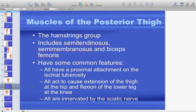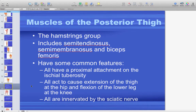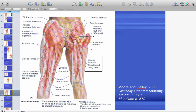The posterior thigh or hamstring group consists of semitendinosus, semimembranosus, and biceps femoris. They share a proximal attachment at the ischial tuberosity and all cause extension of the thigh at the hip and flexion of the lower leg. All are innervated by the sciatic nerve. Biceps femoris has both a long head and a short head. Semitendinosus and semimembranosus are both medial — semitendinosus on top, semimembranosus deep to it. Both heads of biceps femoris go to the lateral surface of the knee.